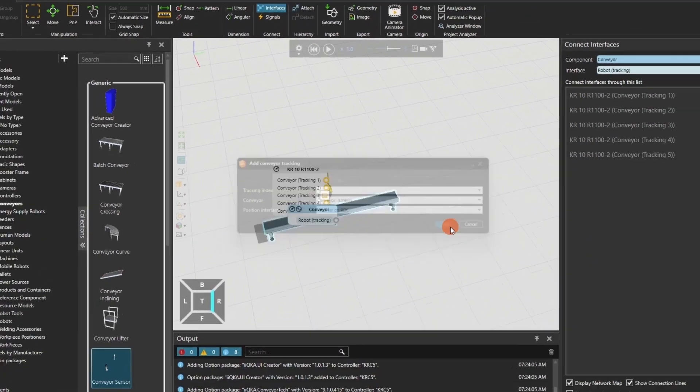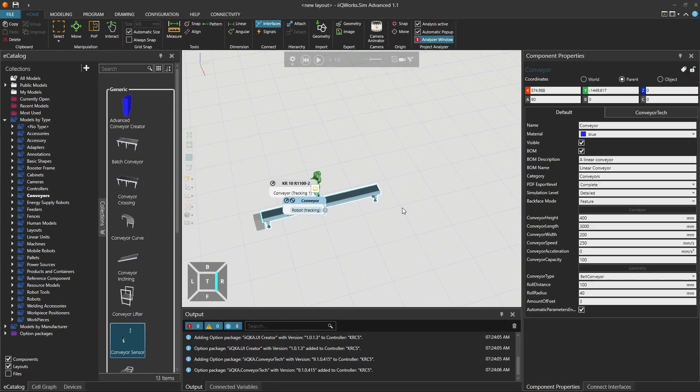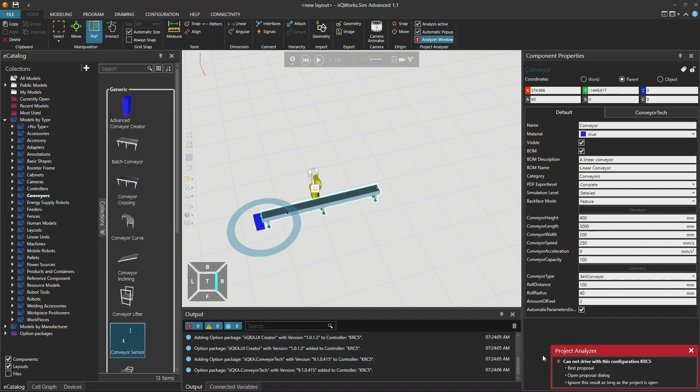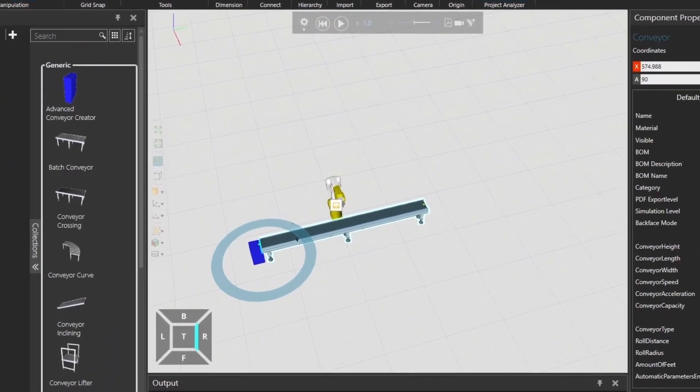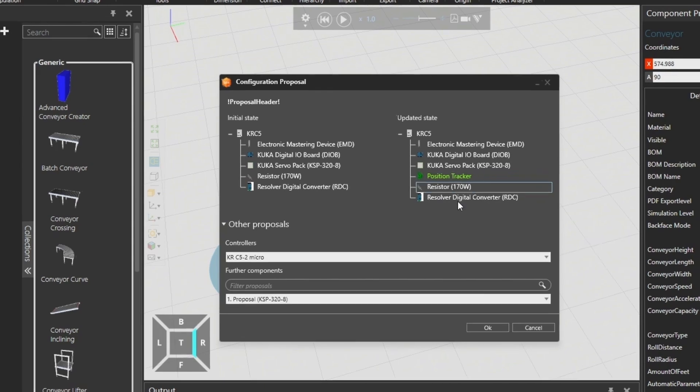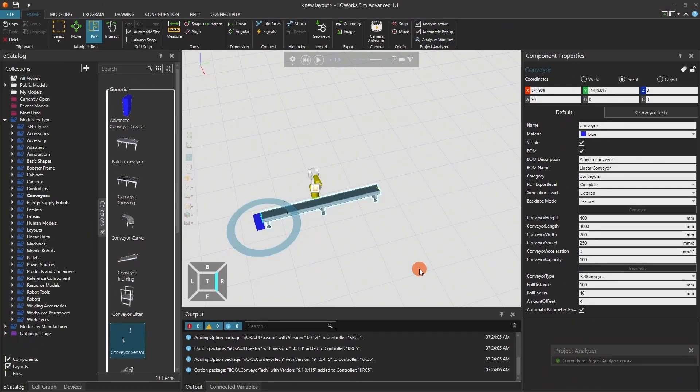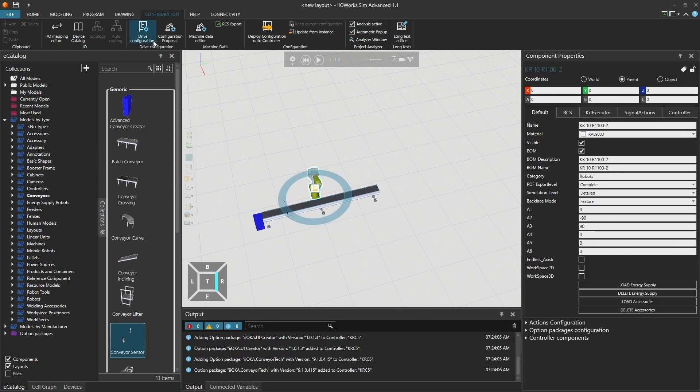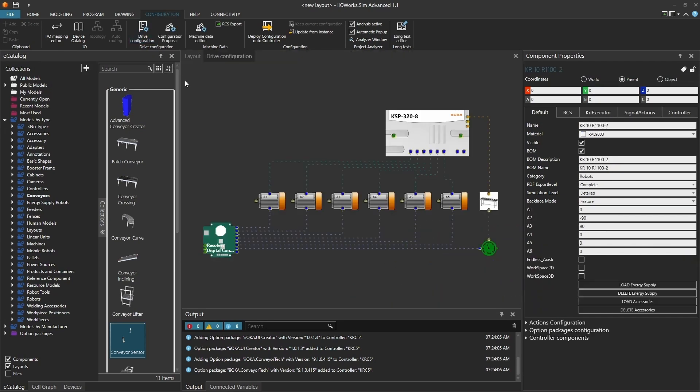Let's continue by configuring the RDC if you selected it as your position interface. After selecting the RDC, the Project Analyzer will notify you that your standard configuration is missing a position tracker. Click on Open Proposal dialog. A new configuration proposal window will open. In the updated state, a position tracker will be automatically added. Click OK to proceed or adapt the configuration to match your real hardware setup. To validate the configuration, go to the Drive Configuration tab. You should now see the position tracker listed.